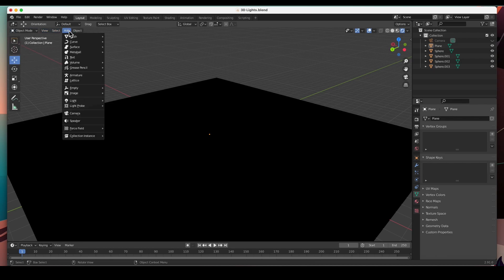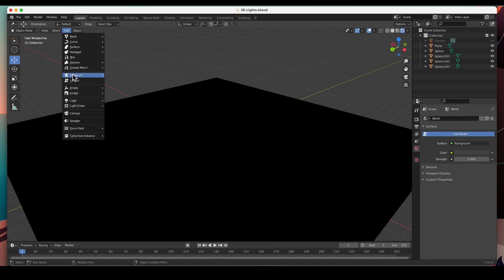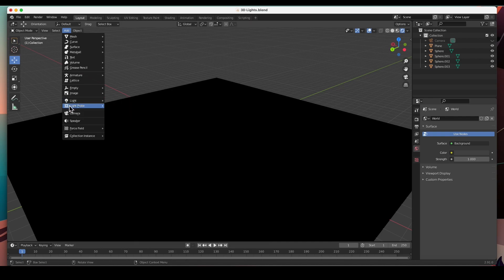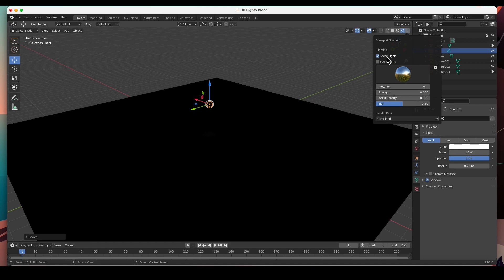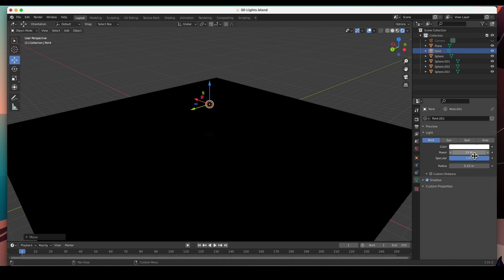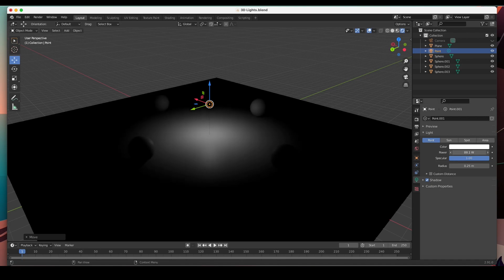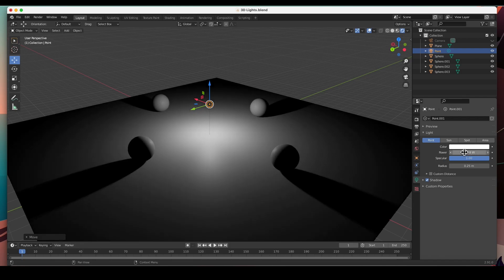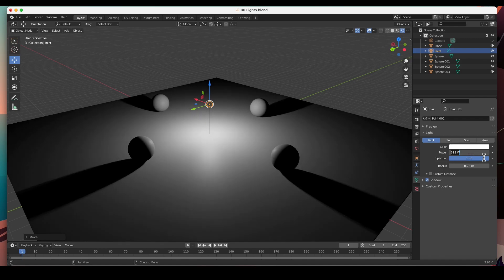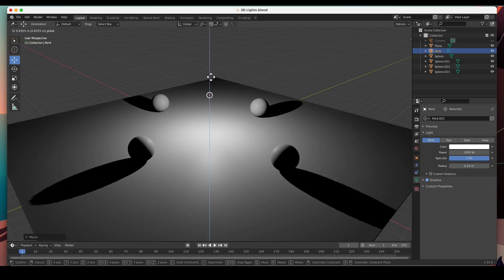Let's add a light. I'm in object mode, so I'll go to the Add menu and add a light. I want you to see the four different types of lights Blender offers: a point light, a sun light, a spotlight, and an area light. Let's go ahead and add a point light, move it up, turn on the scene lights, and crank up the power — now you can start to see the effects.